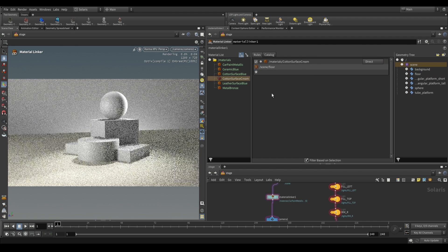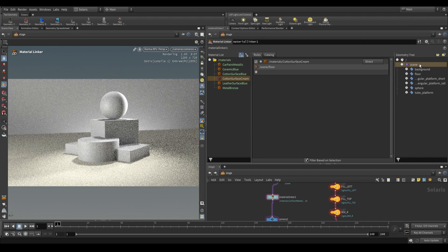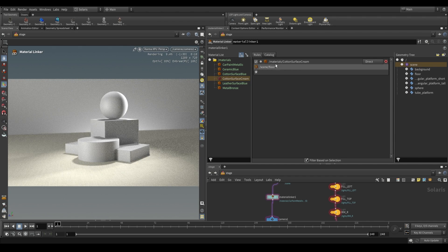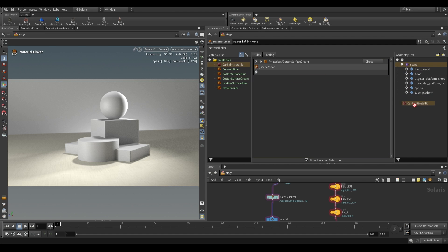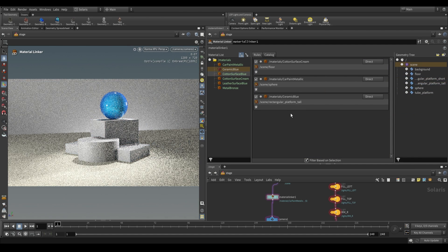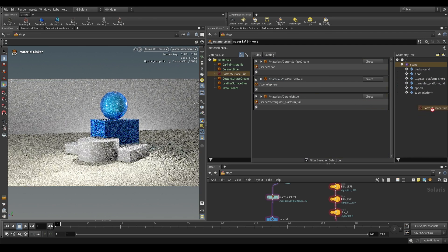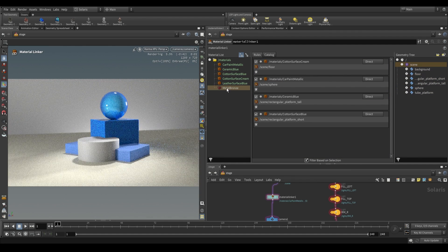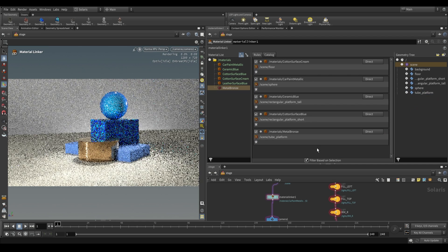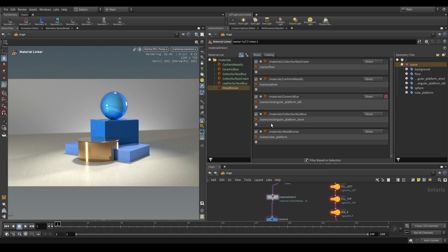Now how do we know where it is assigned? If we go over here to take a look at our rules, you can see that when we have the scene selected, it shows everything that has a material assigned. Let's also assign some materials to these other objects.